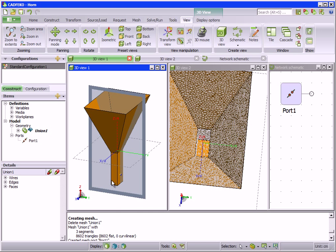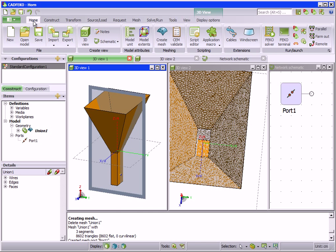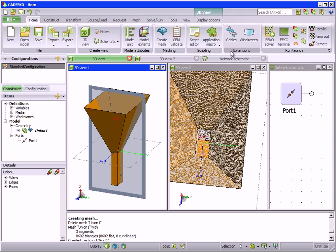Now for a short summary of the functionality of each tab. The home tab contains all the commands that are used most often, such as file operations, creating new views, and model attributes.